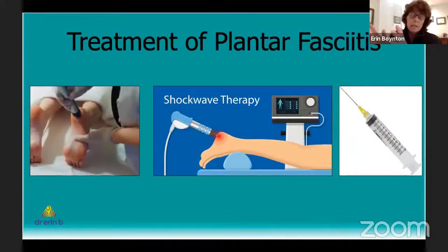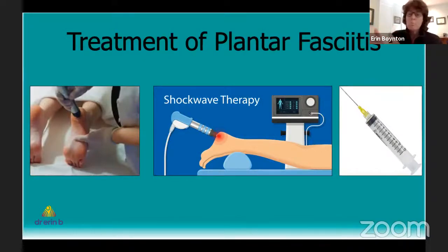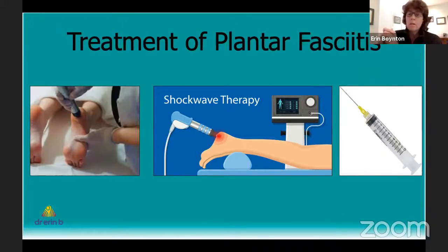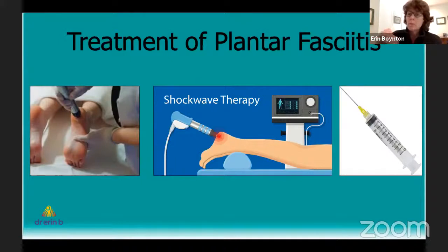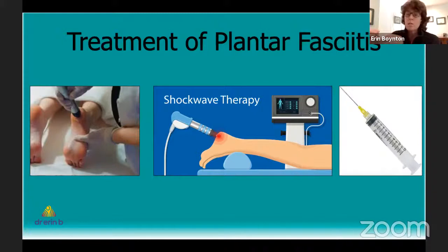It's rare that you really need investigations for plantar fasciitis. Very commonly people get an x-ray and are diagnosed with a calcaneal spur. I'm not a big believer in dealing with the spur — I think the spur is a result of the increased stress on the calcaneus and is not the cause of the plantar fasciitis.